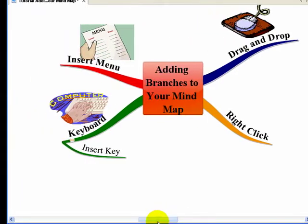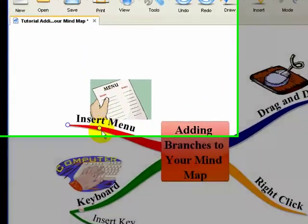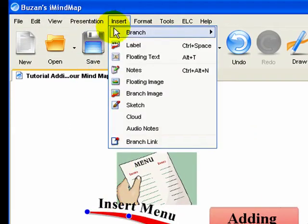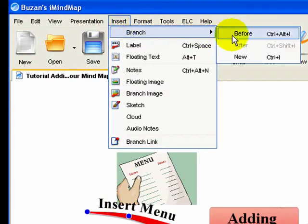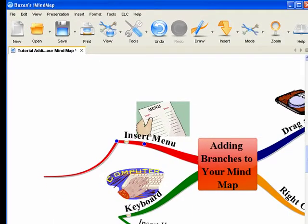And then finally, you can use the insert menu in the iMindMap menu bar up the top here. So you select the branch, go to Insert, Branch, New, and therefore you have a new branch.